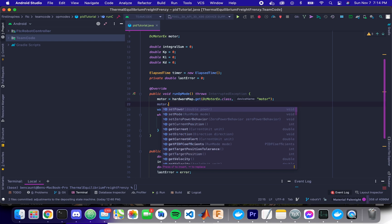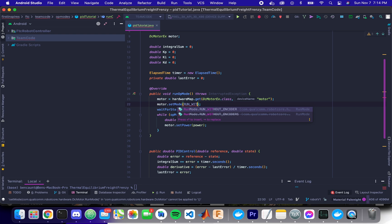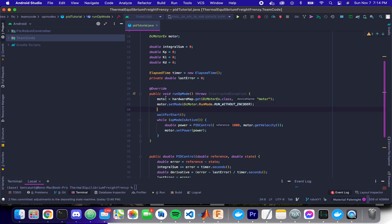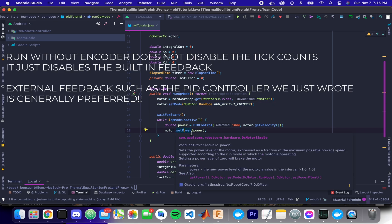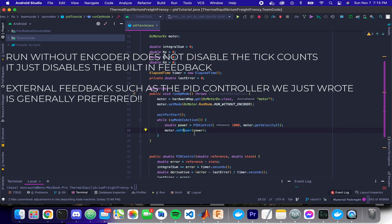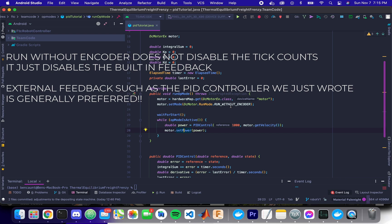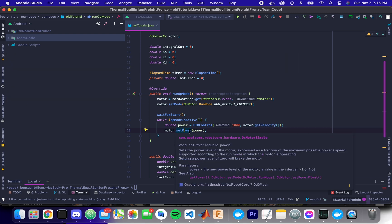The one thing that we also want to do is we want to set our mode to run without encoder. This is very counterintuitive, but what this does is makes it so that whenever we're doing our set power, it's not using feedback on the set power. Set power is just doing a raw motor output, where if you did run with encoder, it would try to go to a desired speed. The disadvantage with that is